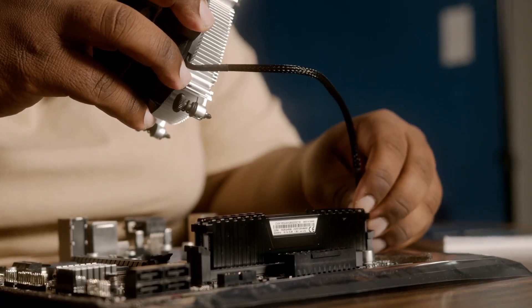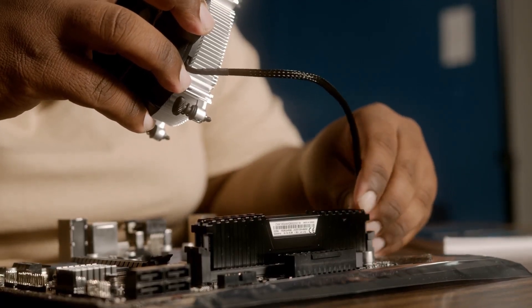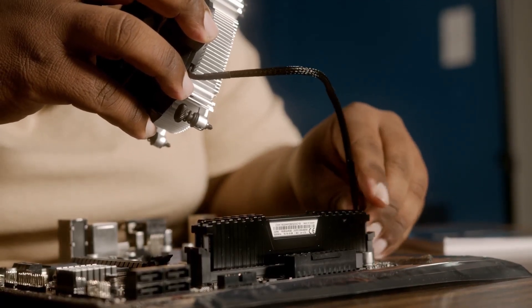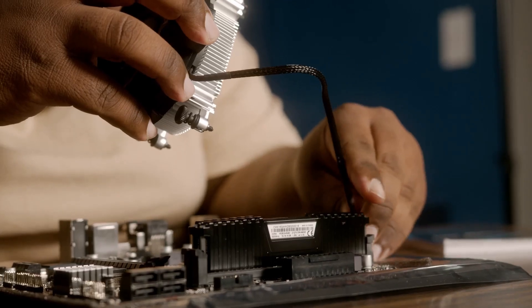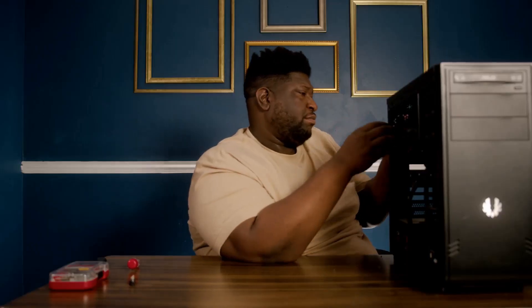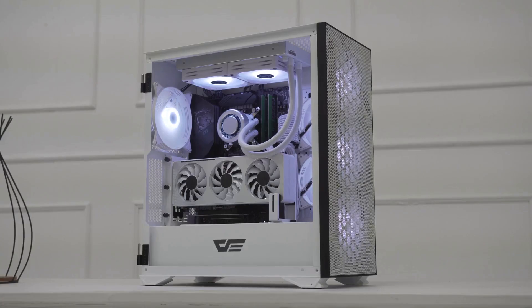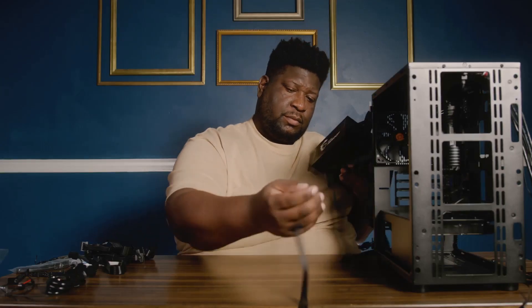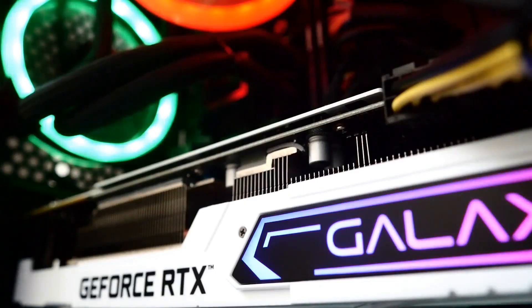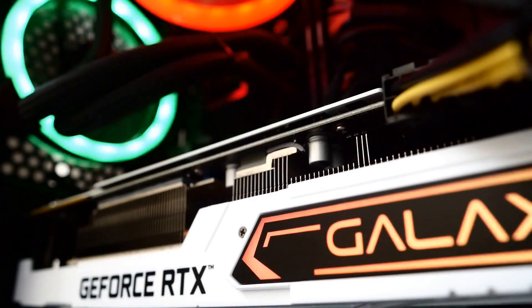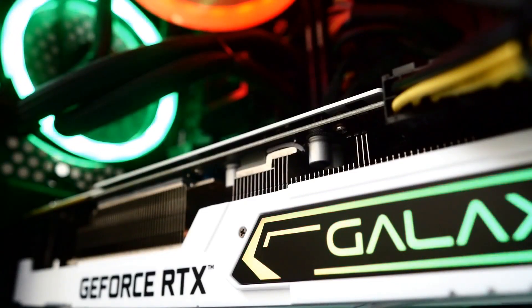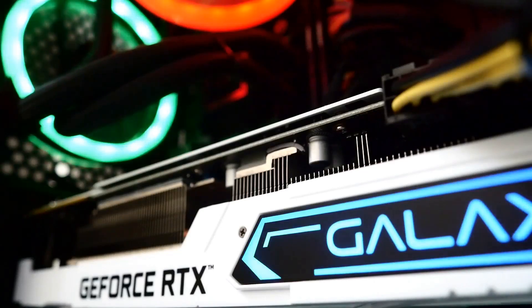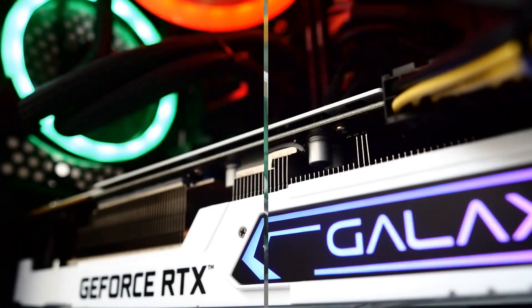So, a more efficient PSU will consume less power and produce less heat. But here's the thing: it doesn't affect your PC's performance. That's right. Whether you have an 80% efficient PSU or a 90% one, your PC's performance stays the same. A PSU's efficiency rating is more about energy conservation than performance.